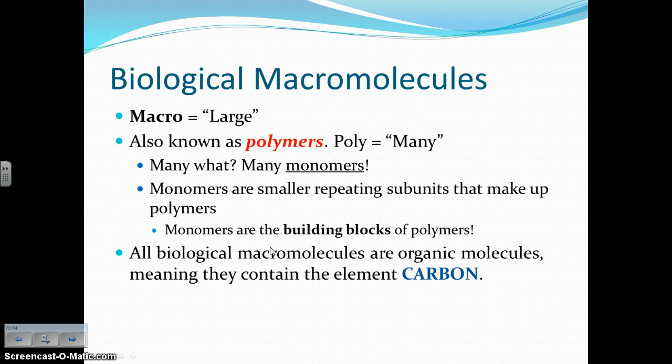Macro literally means large, so we're talking about large molecules. They're also known as polymers, and poly means many. So if it's a polymer, it must be made up of many somethings. They're made up of a lot of monomers. Monomers are these building blocks, these smaller repeating subunits that get joined together to form the big molecule, which is the polymer, which is the macromolecule.